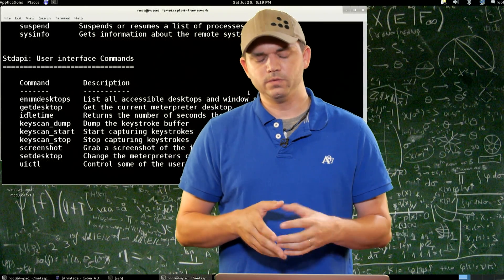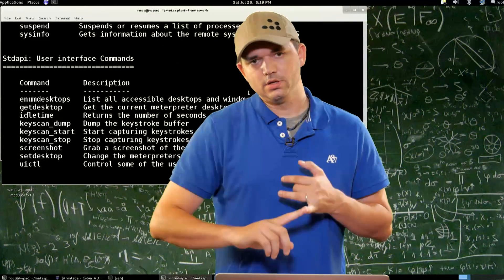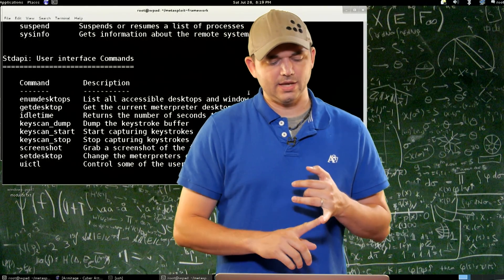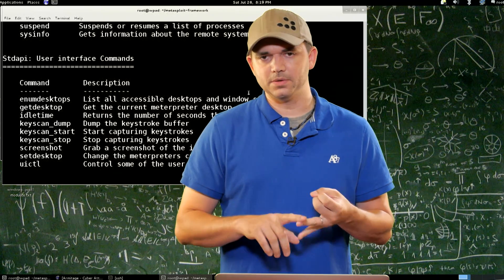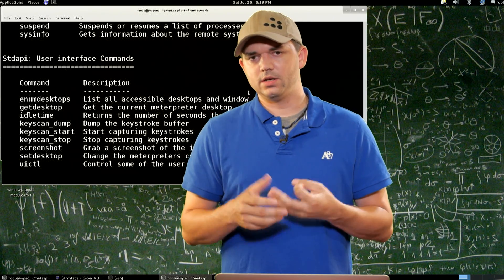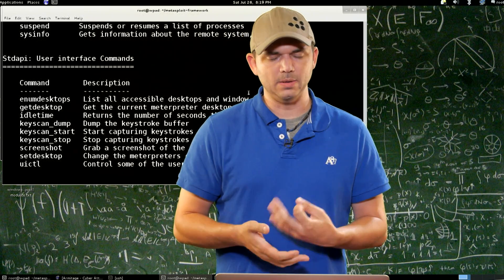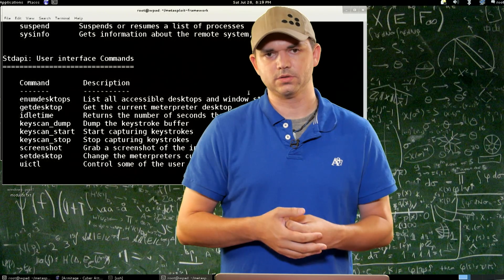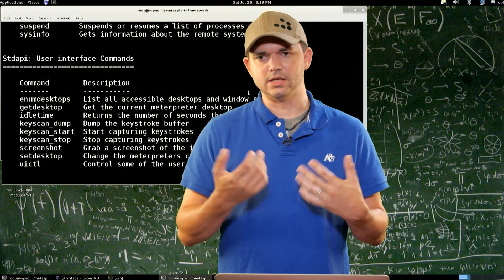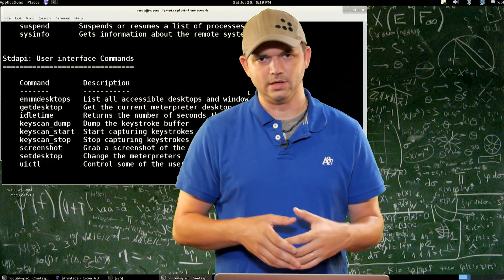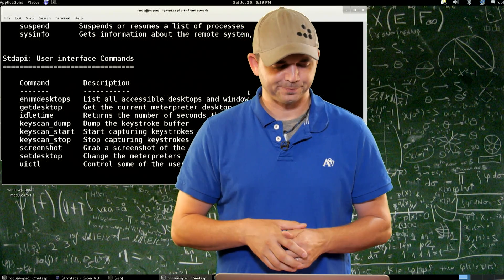Word of warning: key scan start, stop, and dump don't actually give you anything unless you ask. You have to dump the results. So if you lose that Meterpreter session and you didn't do key scan dump, you're kind of out of luck.